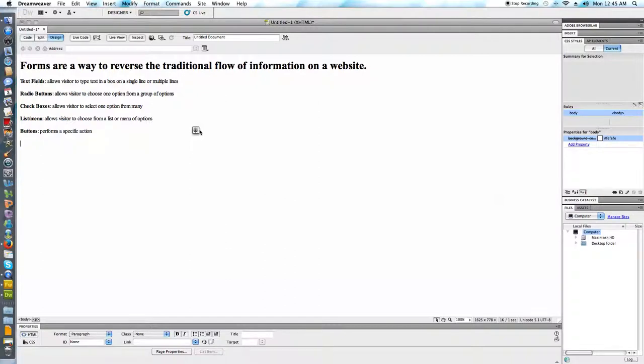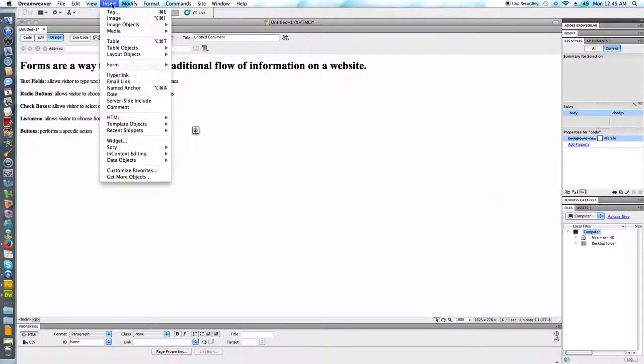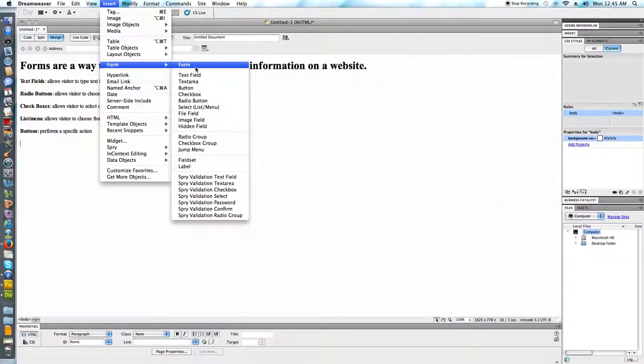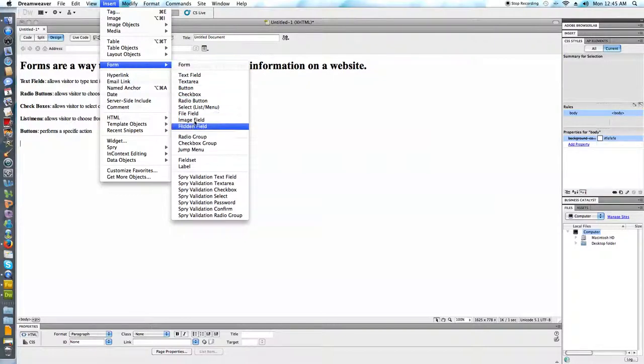The first thing that we want to do when we create a form is to go to the insert menu and pick form. We want to make sure that we pick actually form first. There's this temptation to just jump right in and start to choose some of these other fields but we need to select form first.